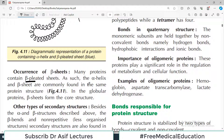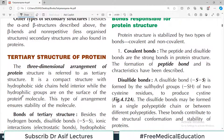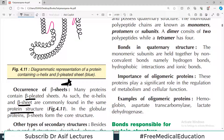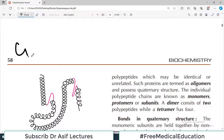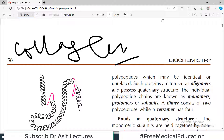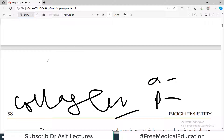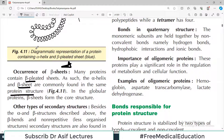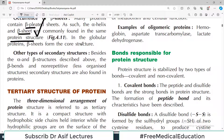Many proteins contain beta pleated sheets, and importantly, alpha helix and beta sheet are commonly found in the same protein structure. Students often think a protein has either alpha helical or beta pleated sheet secondary structure, but to be honest, within one protein there can be some parts arranged in alpha helical pattern and other parts arranged in beta pleated sheet pattern.